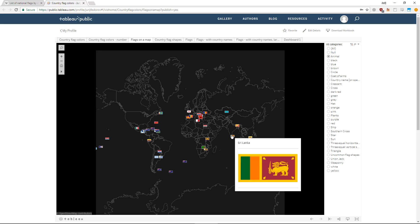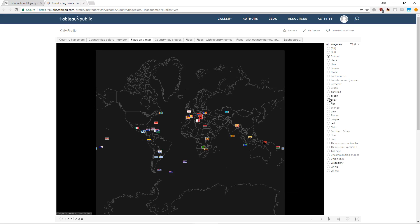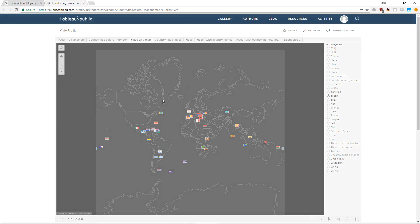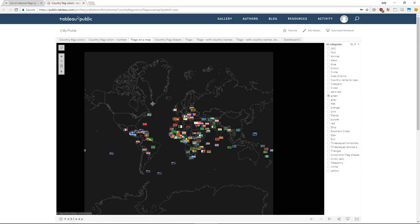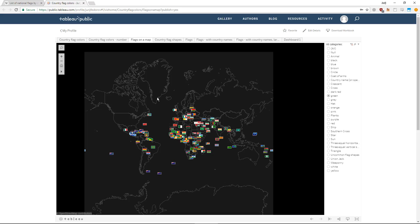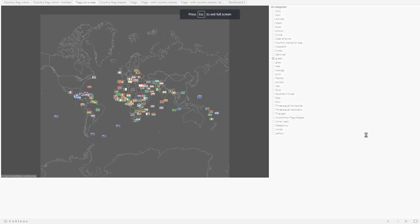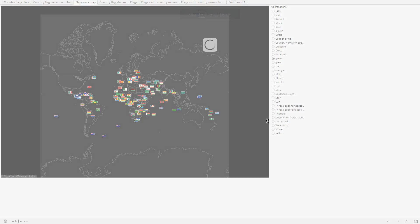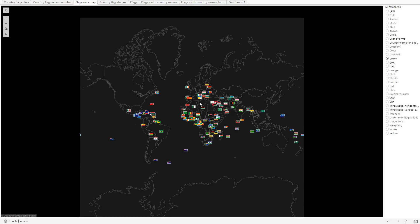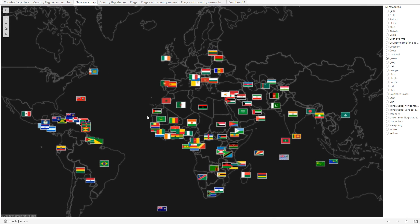You can see flags with animals — Bhutan, Kazakhstan, Sri Lanka — a lion with a sword! Maybe I want to see all the green flags. This shows all the green flags in the world; you can see a lot of them in Africa, but it's hard to see which countries they are unless you zoom in. It's a bit slow, maybe also because I'm recording, but it does work — there are a lot of images here.